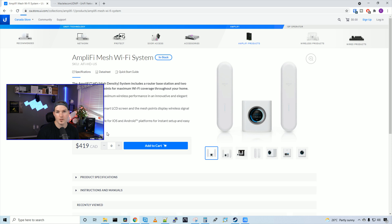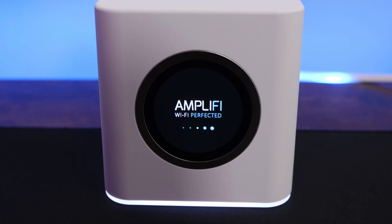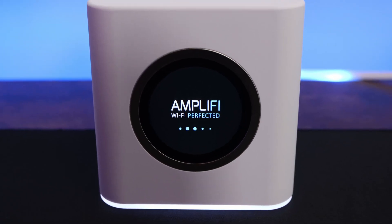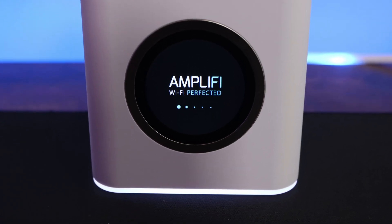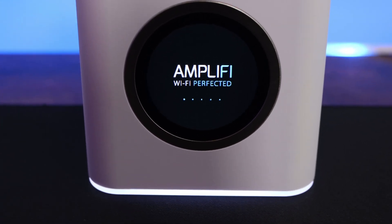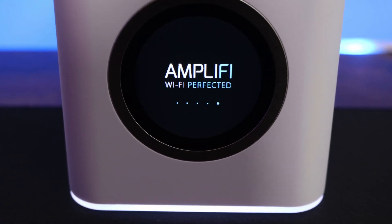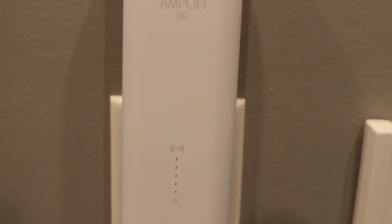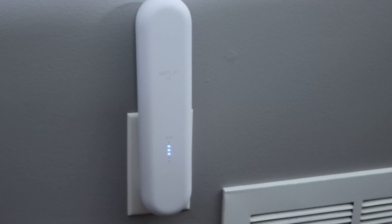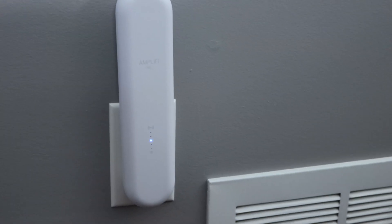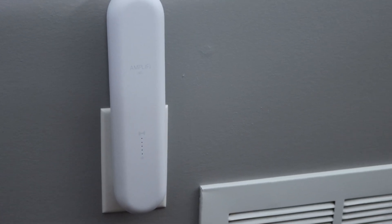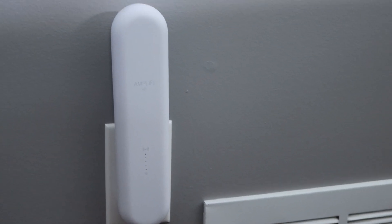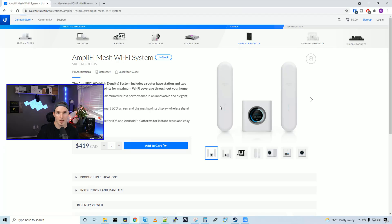As you can see right now, I've plugged in the Amplify router into my WAN connection. And then I've plugged in the mesh points into the wall, and we could see the lights for the signal strength going up and down in blue. It's not configured yet. So let's get into the Amplify phone app and get it configured.